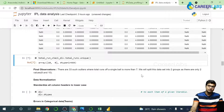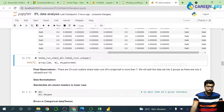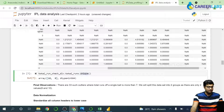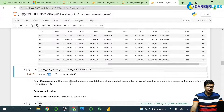We'll split this data into two groups as there are only two unique values — 8 and 10. When we run the unique function on total runs, we see that the unique values are only 10 and 8.